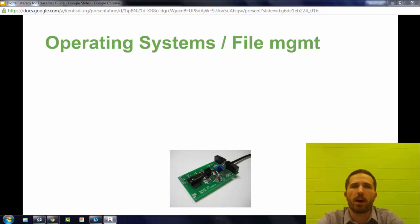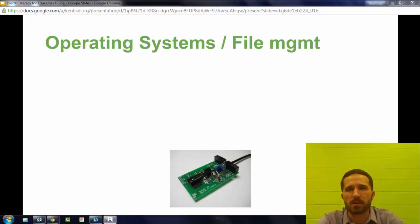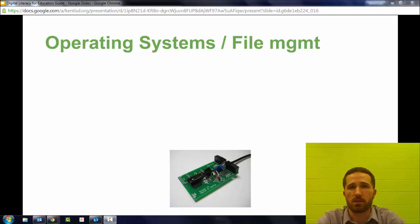Hi, welcome to this video on operating systems and file management. This is a segment in a course on digital literacy.